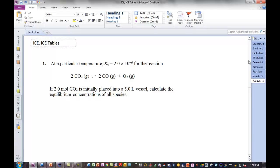Hello, everyone. This is Dr. C. Today's pre-lecture will focus on ice tables. Isn't that exciting?